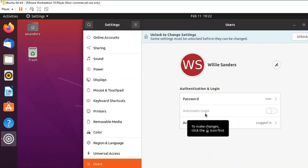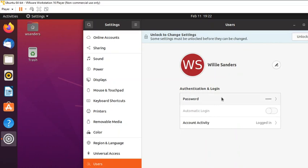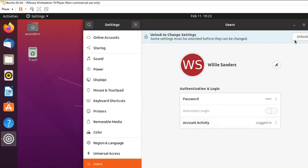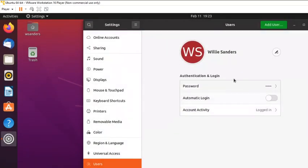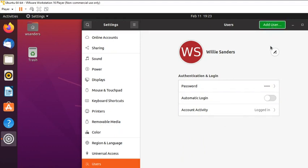This screen shows the account that was created during installation. Ubuntu is a bit different from Windows — during a Windows installation it didn't necessarily make you create a named user account, especially with the server. But Ubuntu had you create a named user account and made that account root. To create another account, you first need to unlock the feature — they have security in place so you need to enter your password to make any administrative changes.